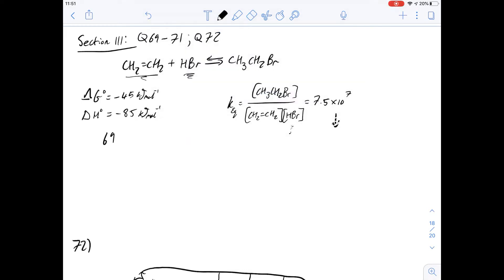The answer for question 69 is that the equilibrium constant is going to remain equal to 7.5×10⁷ — it's not going to change. You wouldn't expect any change because any excess HBr you add in is just going to react with any of the leftover ethene.